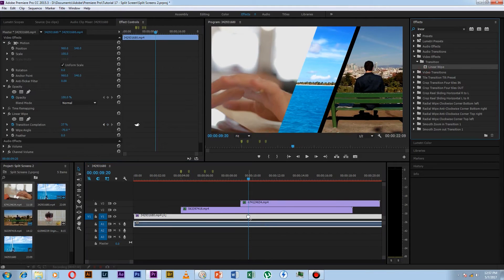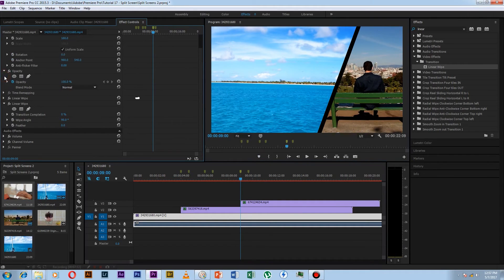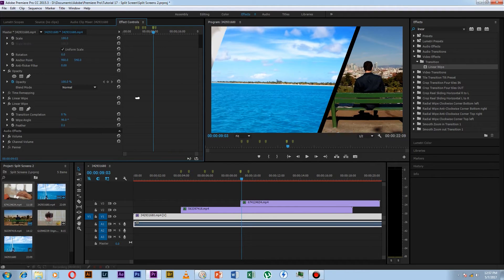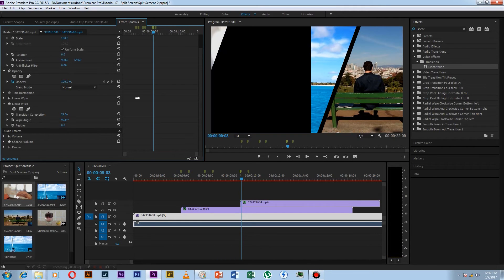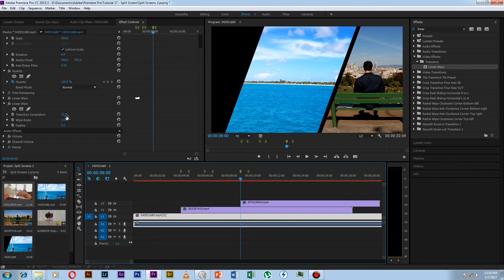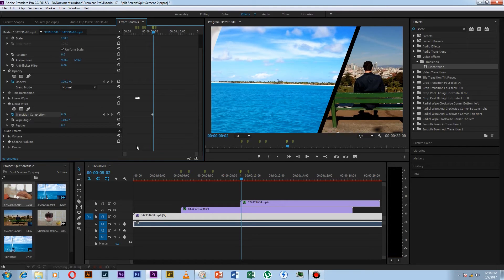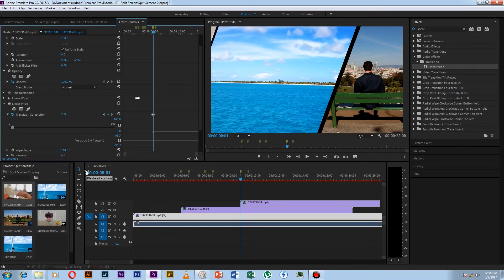Now I add linear whip again in the first video to do the same process as we did with the first and second video. Now we do this again with the first and third video. I select whip angle 110, and we will work out here frame by frame.